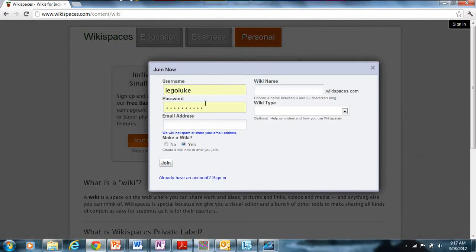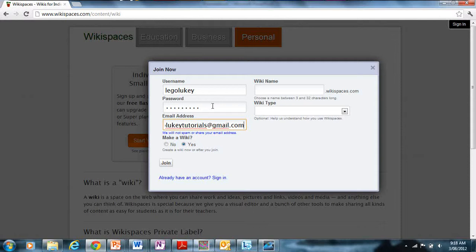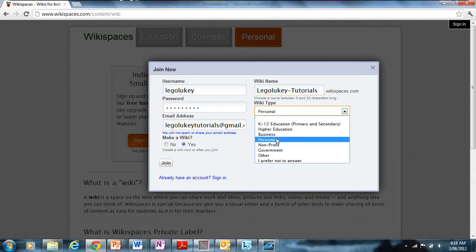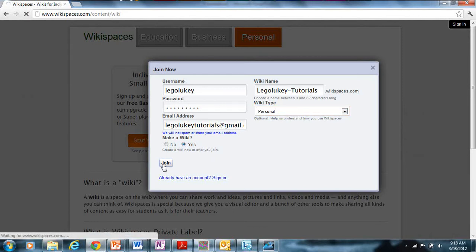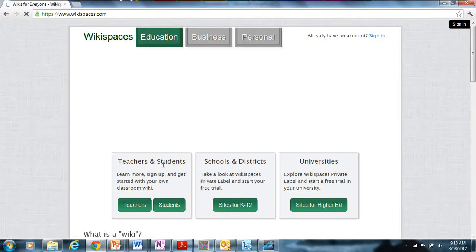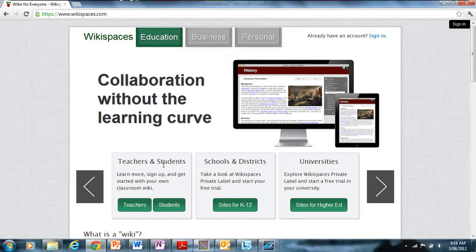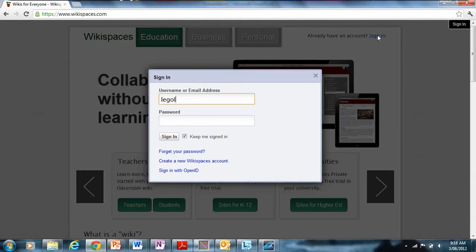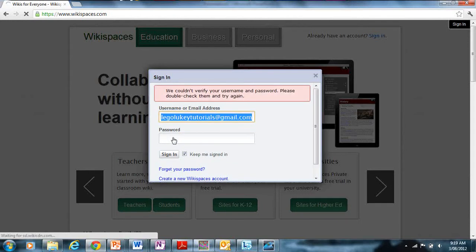Just click 'Start your wiki' and here you'll type in your username. I'm going to use 'lego-wiki' and enter my password. My email address is lego-wiki-tutorials@gmail.com. Create the wiki — the URL will be lego-wiki-tutorials.wikispaces.com. If you already have an account you can just click 'Sign In', but I'm going to show you how to do it without an existing account. Once you've created your account, all you've got to do is click 'Sign In' with your email address.